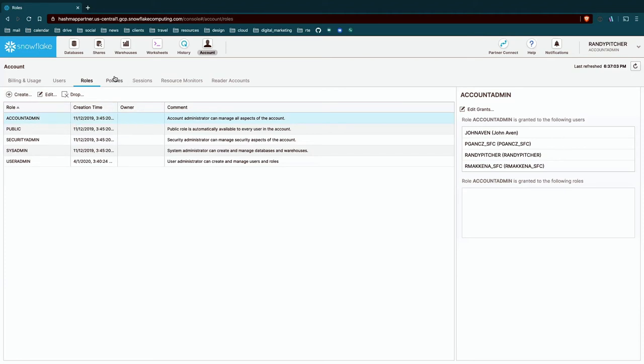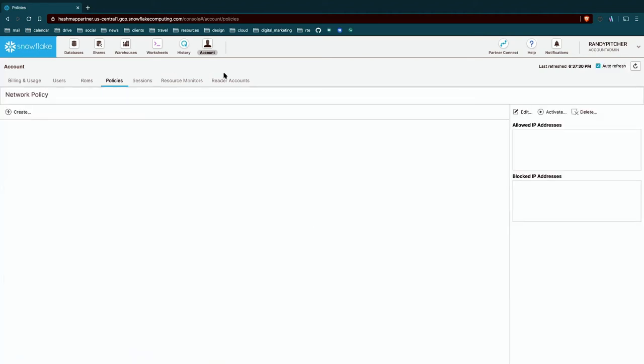Next step are policies. And these are really network policies. So if you wanted to ensure that only network from inside your VPN, your corporate VPN, were able to access Snowflake, you can create that rule here and then modify those rules as well.